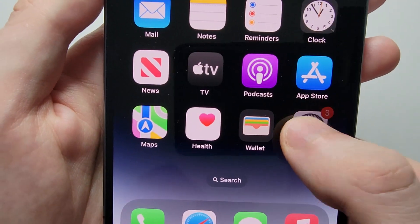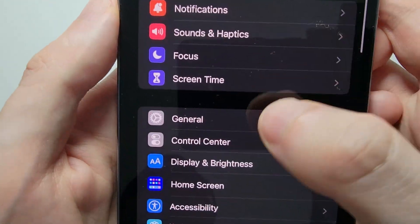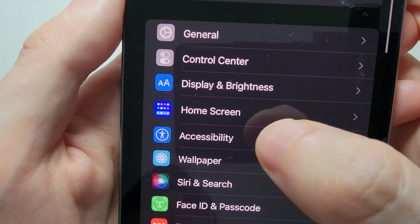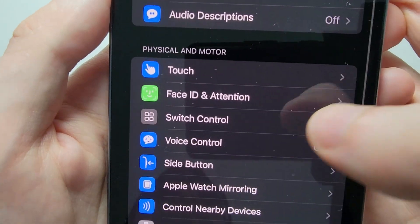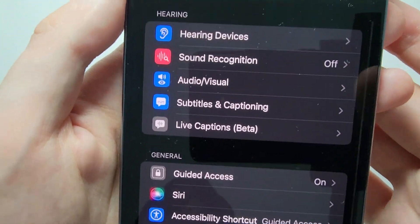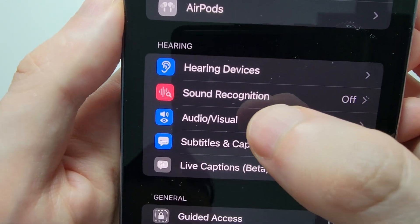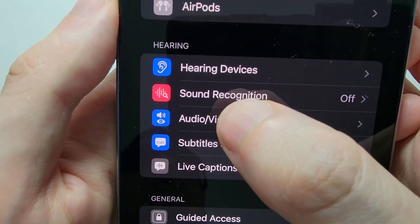All you're going to do is go into your Settings, then go into Accessibility, go towards the bottom, and press on Audio/Visual.